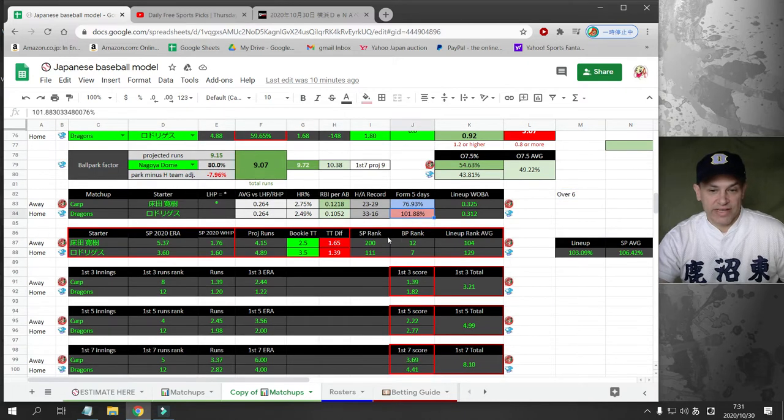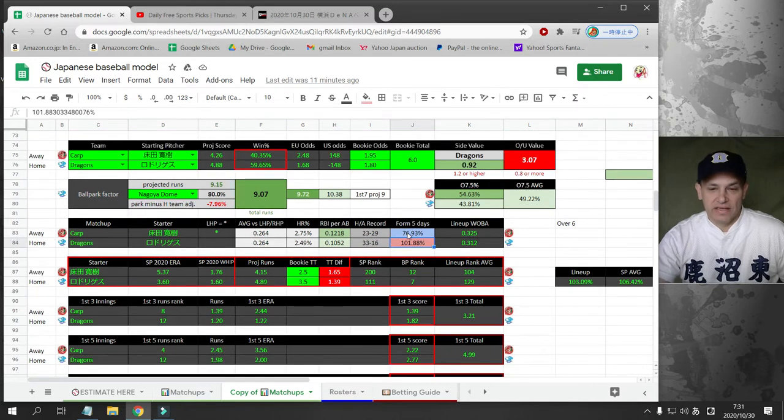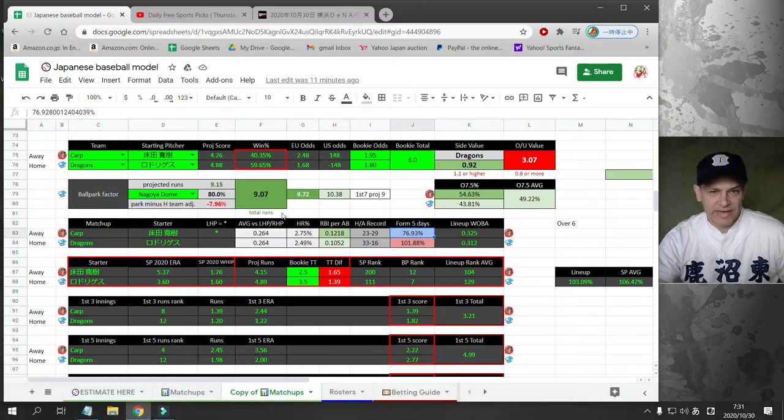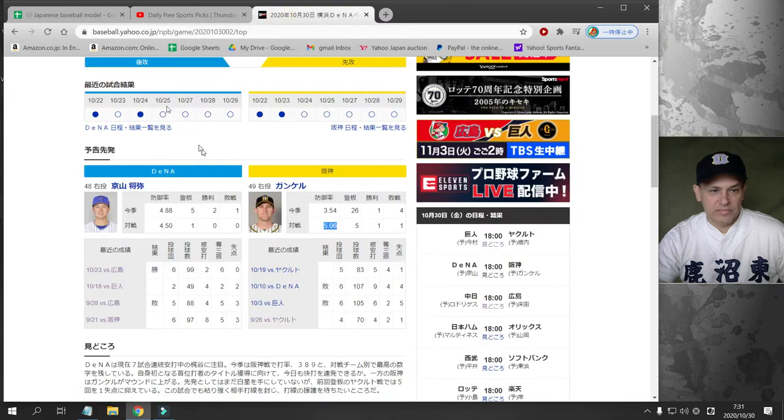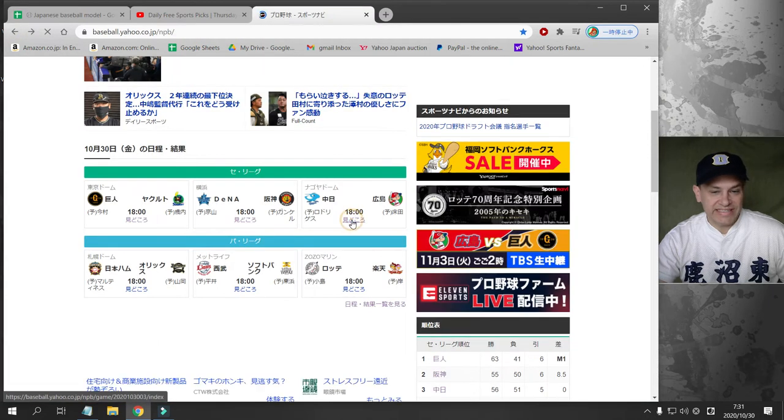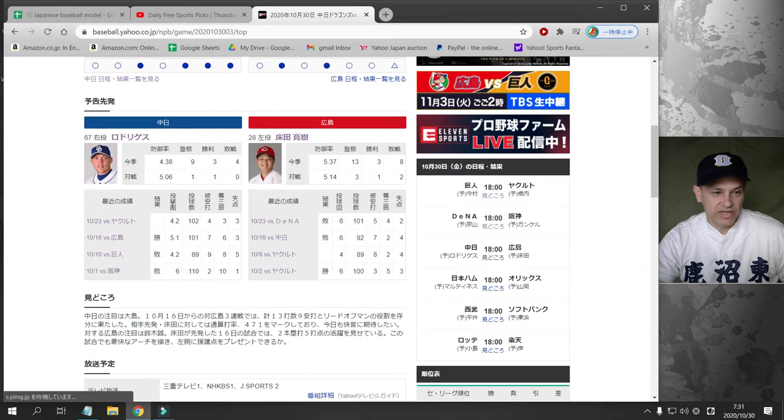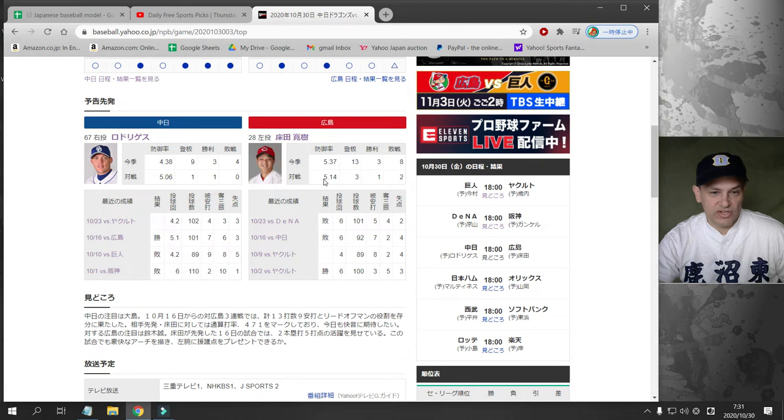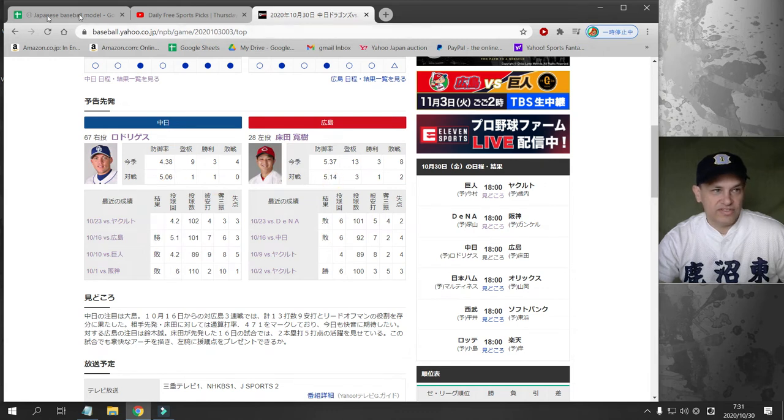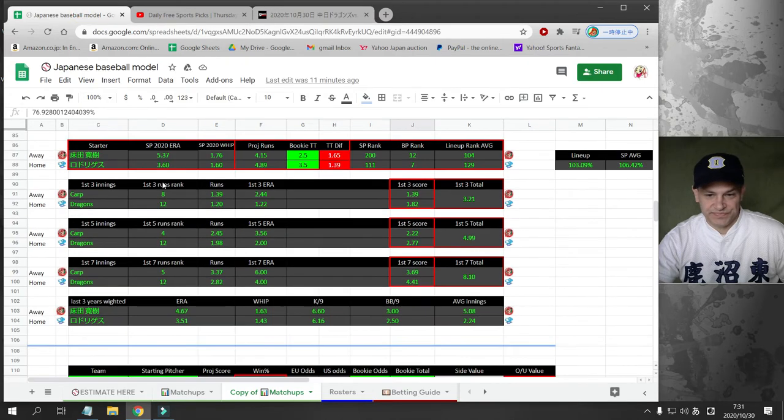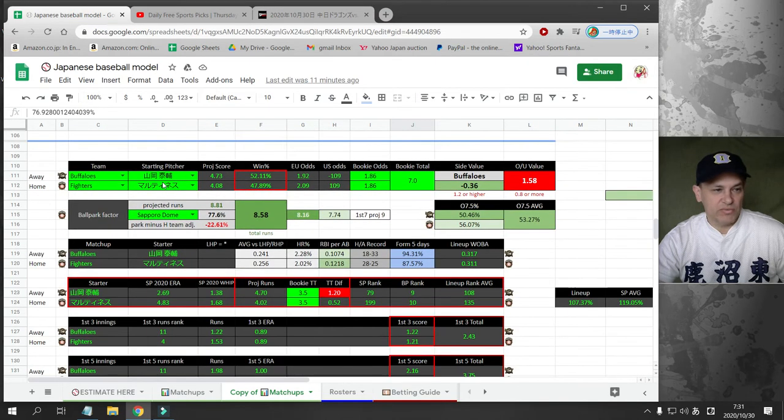That's our bet today is over six in the Chunichi Hiroshima game. The Dragons are hitting pretty hot. The Dragons are fighting to keep second place going into the playoffs. The Carp is pretty much out of it and they're cold at the plate right now. Tokoda and Rodriguez's numbers against each other are not very good either. Rodriguez against the Carp is 5.06 in one start. Tokoda in three starts against the Dragons is 5.14. So this is definitely a bet on situation.